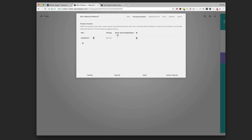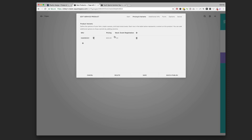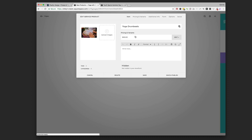We want to change the stock — right now it's just one, so we need to update that. She's got capacity for 50 people, so we'll put 50 there. You can also check 'Unlimited' if it's a huge event. So we'll say 50 — she can go back and change that. We've got the pricing in there, and now we're back to the 'Item' tab.